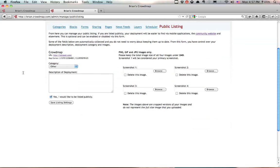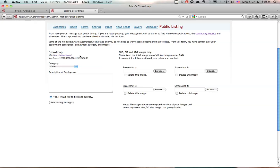What you see here is a few things that you can modify. You can see it has your site name, which here it's just Crowdmap, and the URL and Map Center. Those you cannot modify. The URL is sent automatically. The Map Center is the center of the map of your deployment.